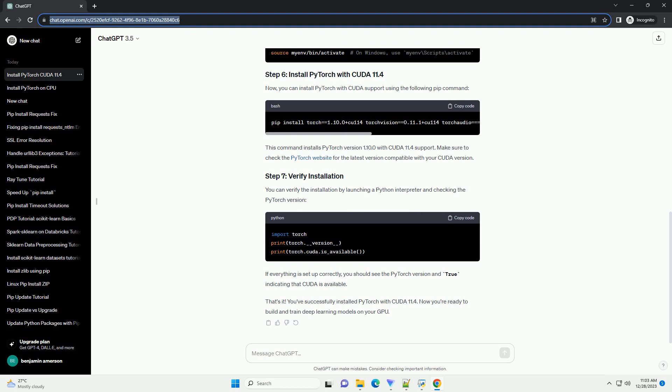Download and install the CUDA Toolkit 11.4 from the official NVIDIA CUDA Toolkit website, CUDA Toolkit Downloads. Follow the installation instructions provided for your operating system.